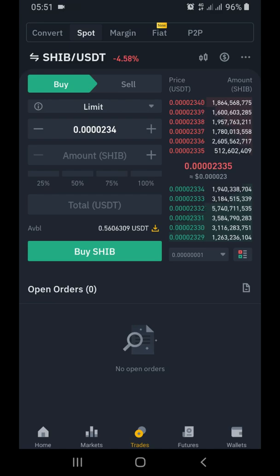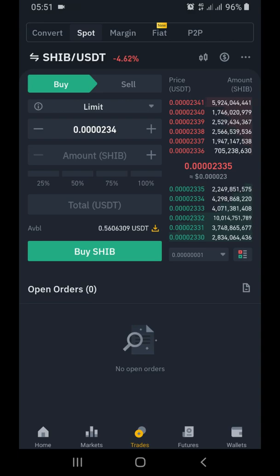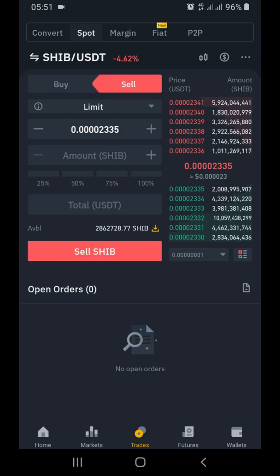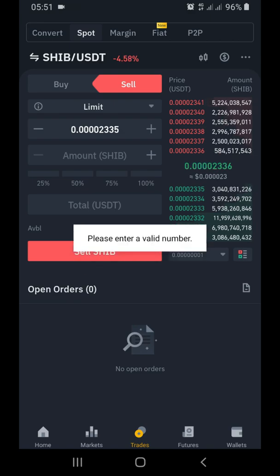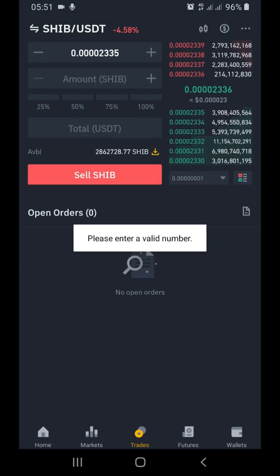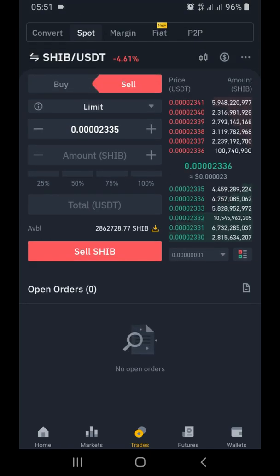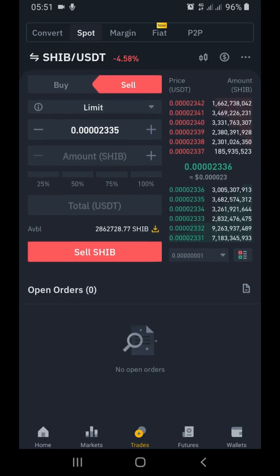As you can see, what we have here is Buy and Sell. Buy is when I want to buy SHIB, but I don't want to buy SHIB - I want to sell SHIB for USDT - so I'm going to click on Sell. It has changed to the sell market. You can see the available SHIB that I have - 'avbl' means available. I have 2,862,728.77 SHIB.